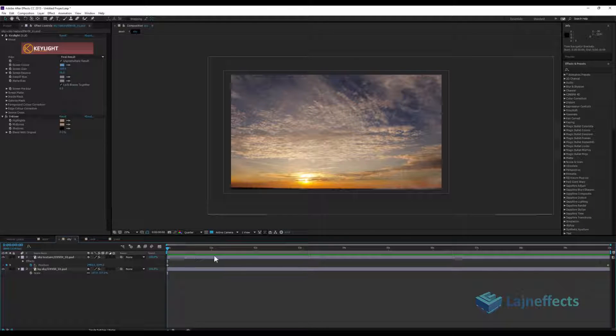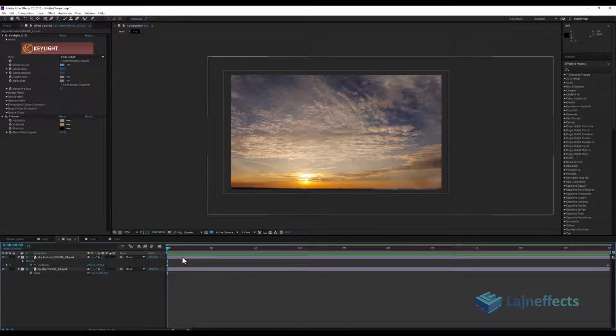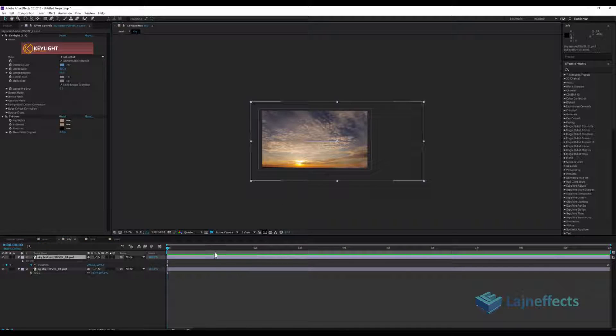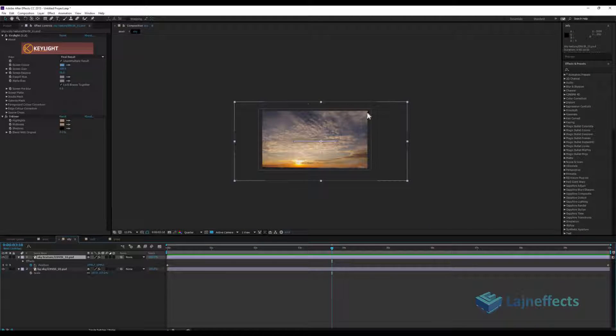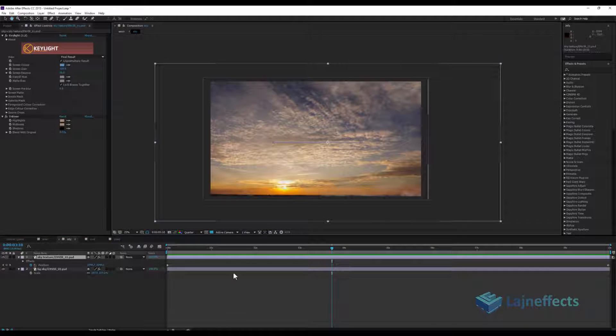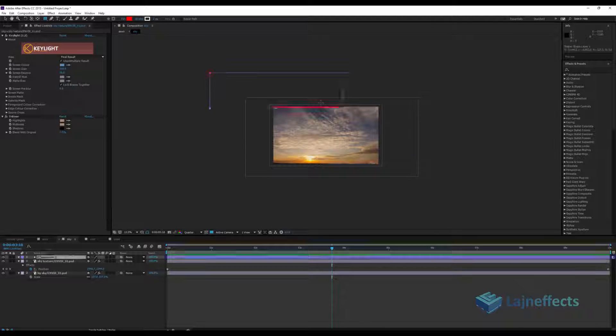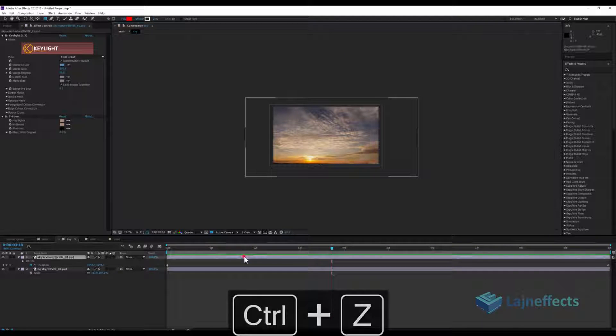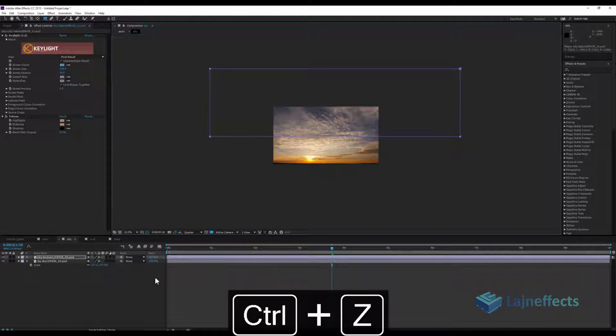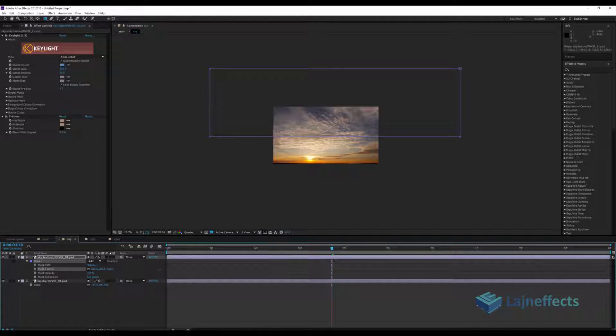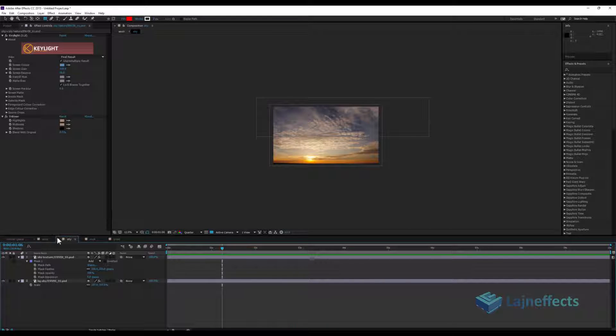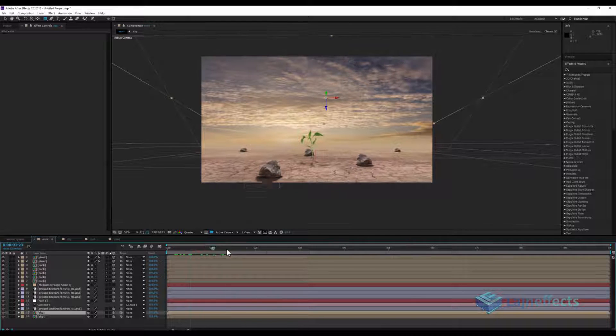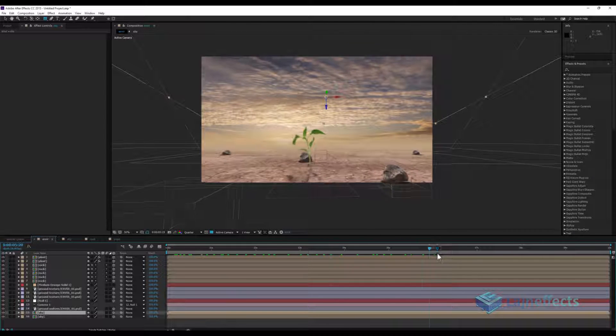One more thing is we don't need the clouds in the bottom here, just in the upper side. So what we can do is create a rectangular mask here in this region. Select the layer first, rectangular mask like that, and we will have this result.